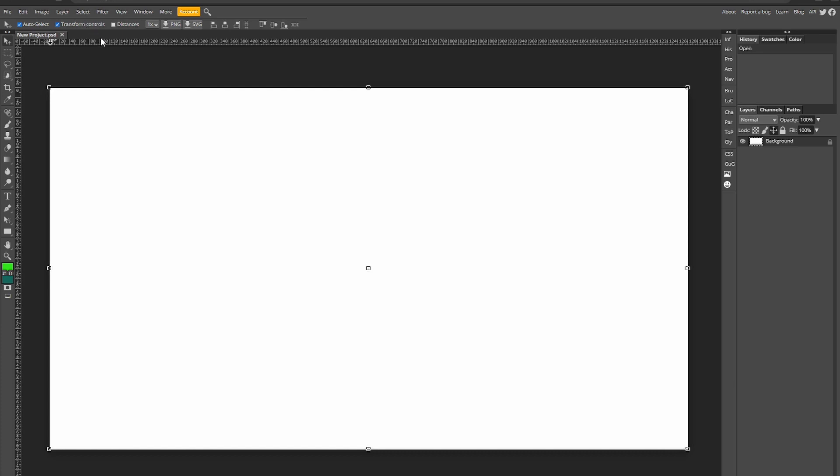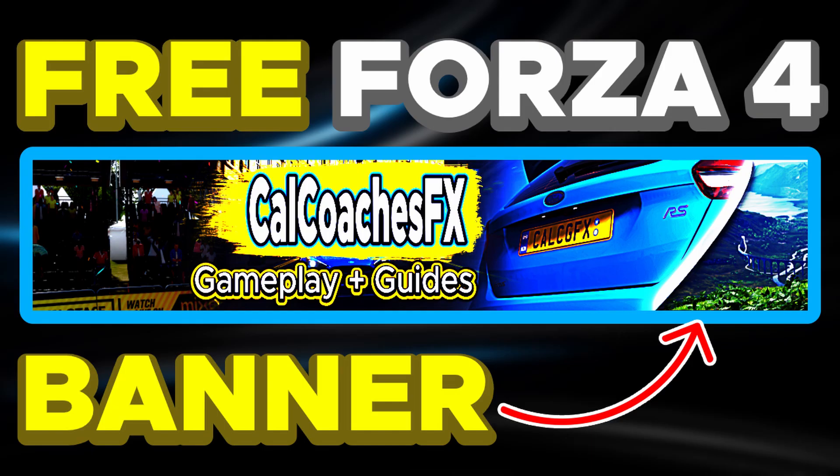For a YouTube banner I have other videos on them so they'll be linked in the description if that's what you're looking for.